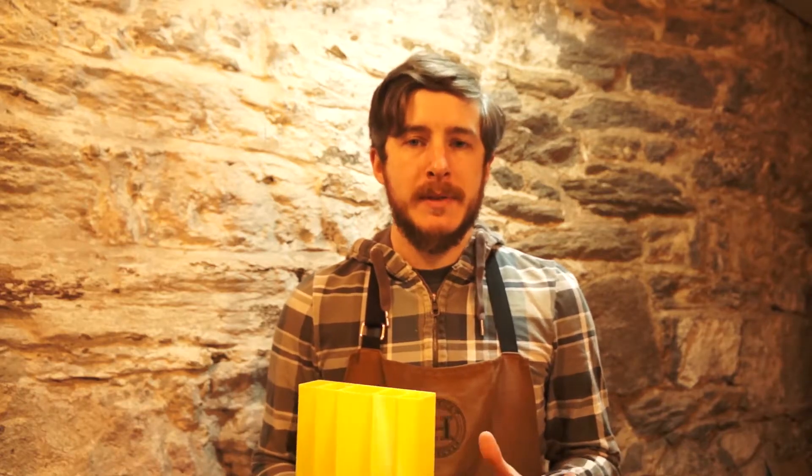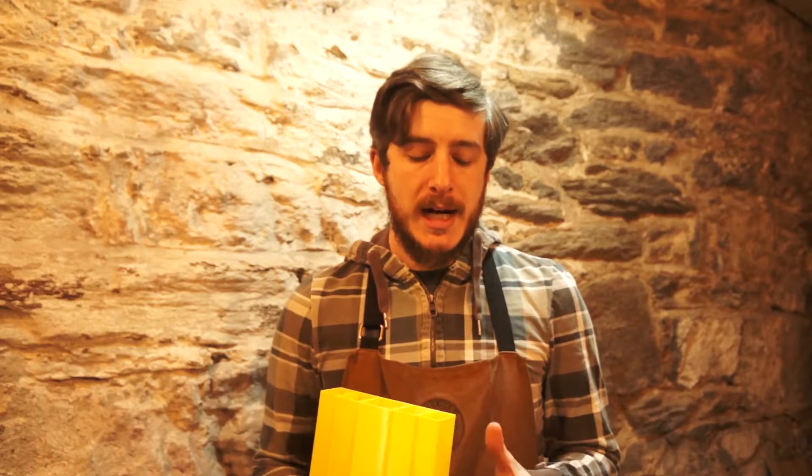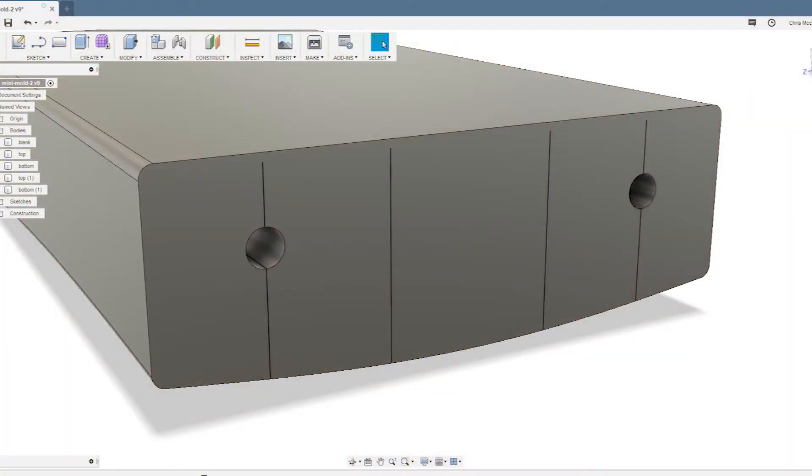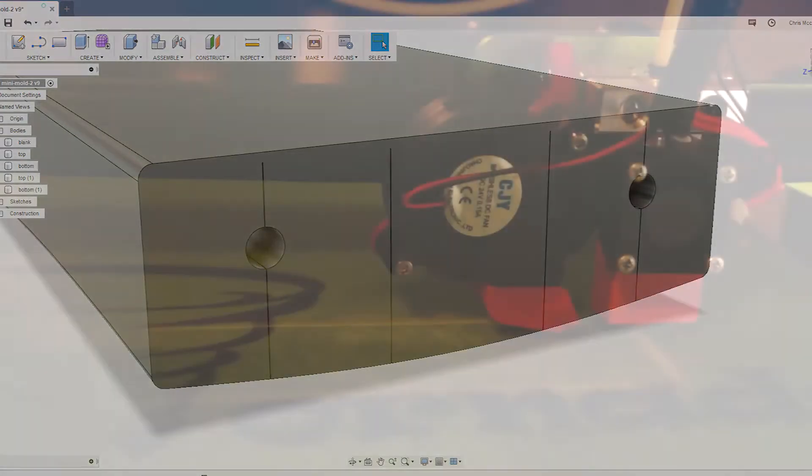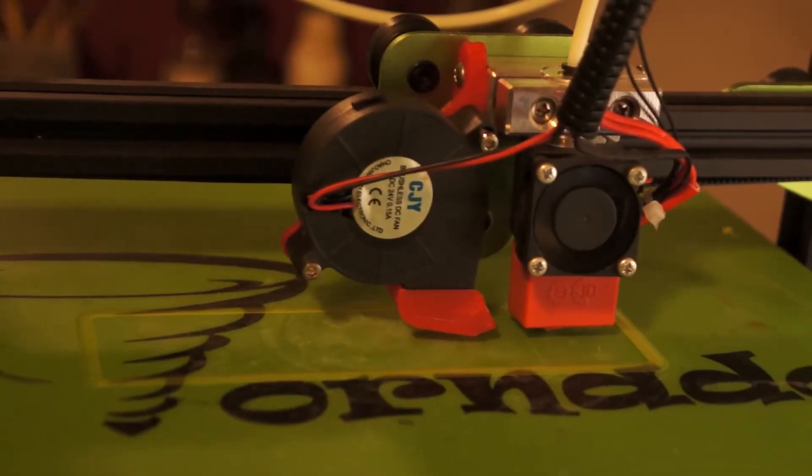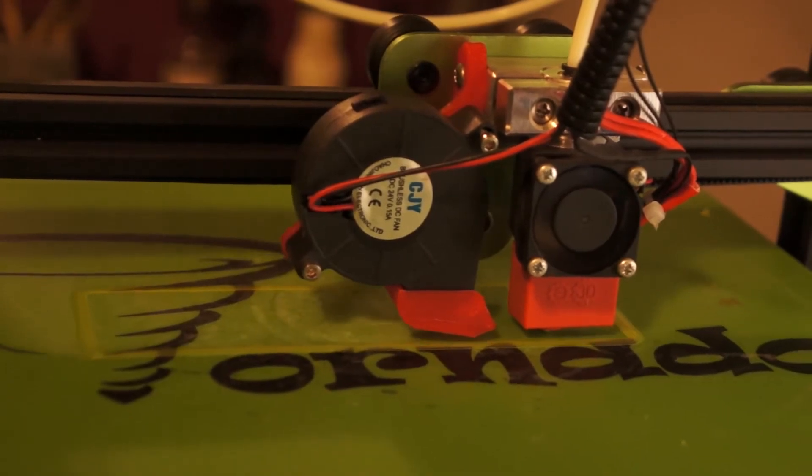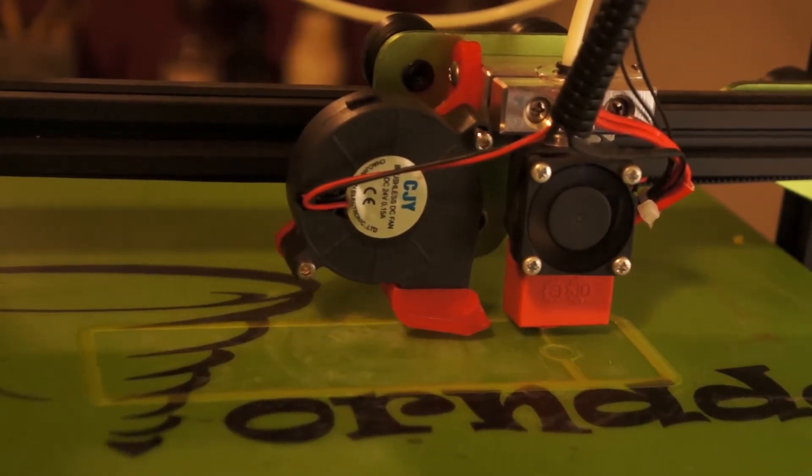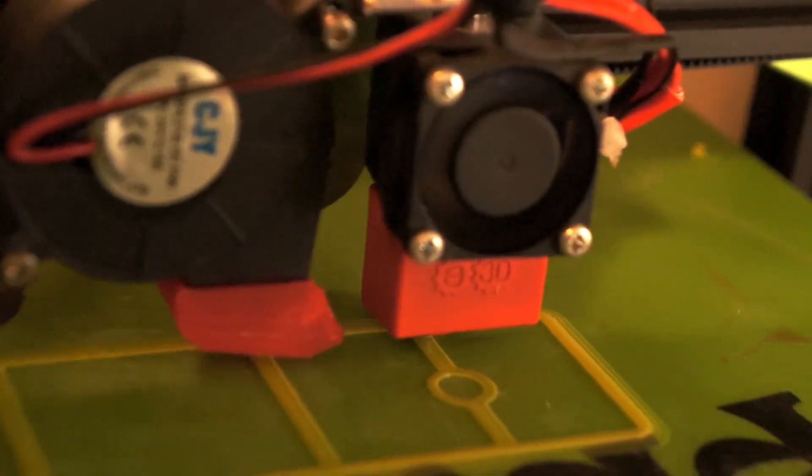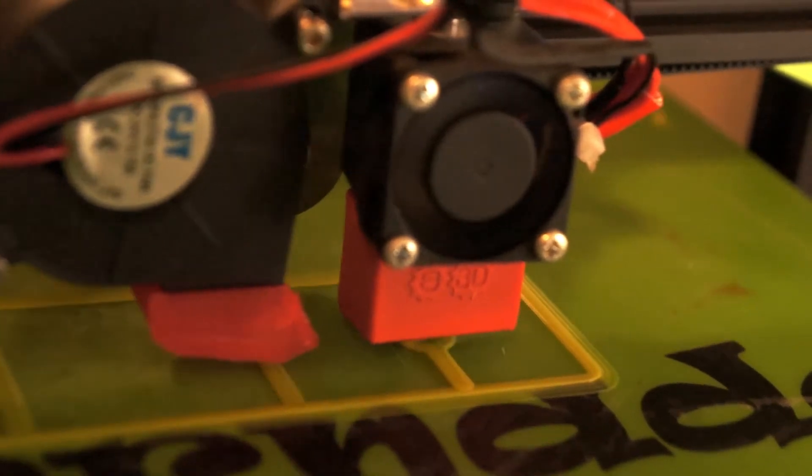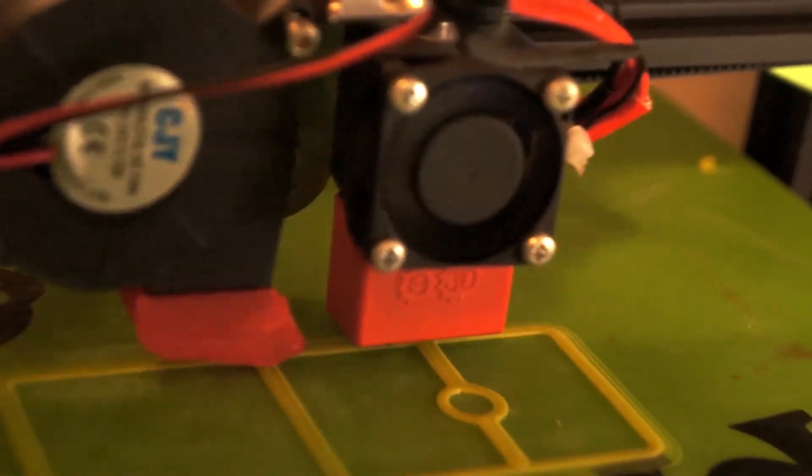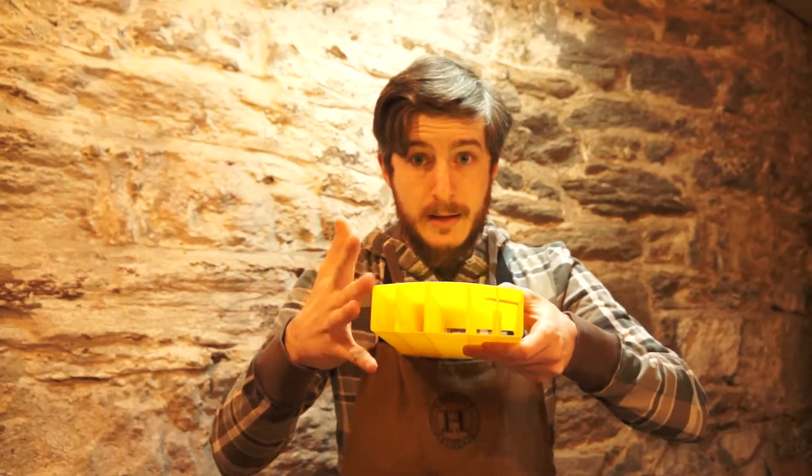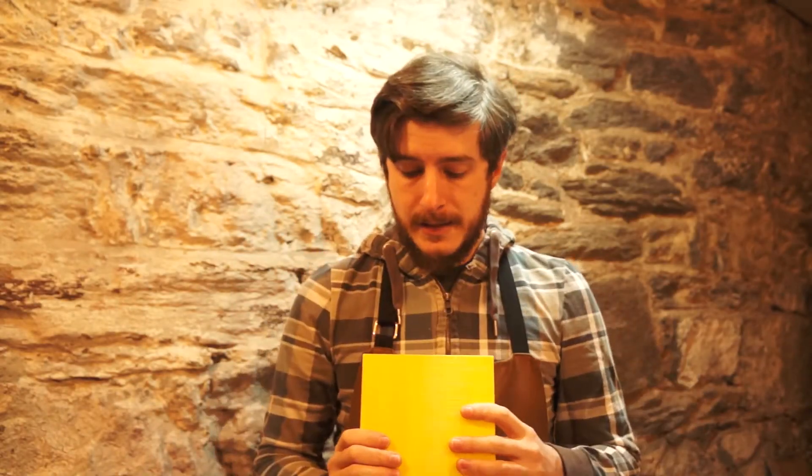So in order to accomplish this in the software, after you've made your model you just take some really narrow slices out of your part. Slices that are thinner than the width of your extrusion line, and when the nozzle goes to draw the edge of those slices, the extrusion from the nozzle will overlap and bind together making it a single solid piece. And that's all there is to it.